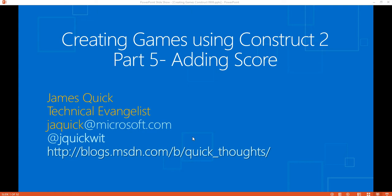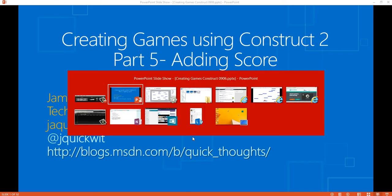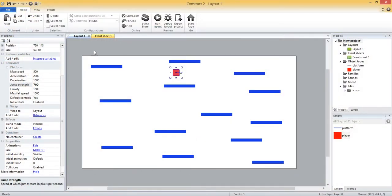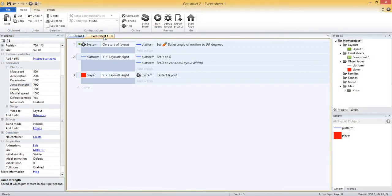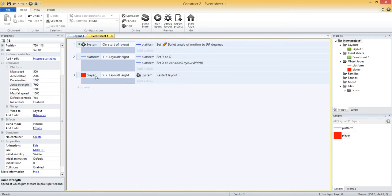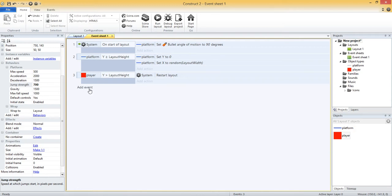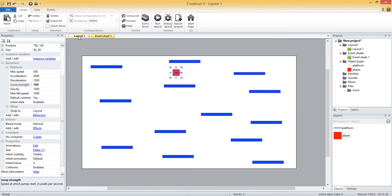So what's a game without score? It's kind of useless. In part 4, we added a little incentive to our game so that if our player got to the bottom of the page, if his Y coordinate was greater than layout height, we restarted the layout and that kind of simulates losing. So in addition to losing, we want to keep track of score, one of the most common aspects of a game and really gives the user an incentive to play and to keep playing to get a better and better score.